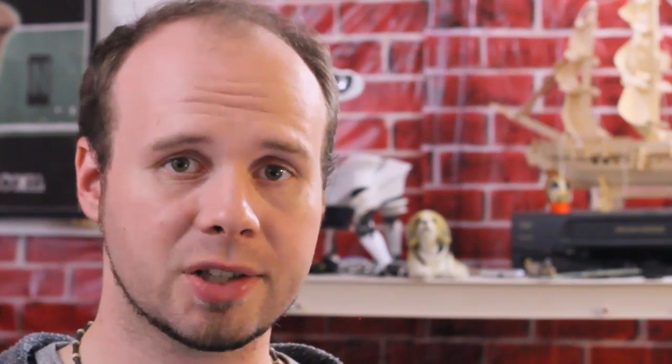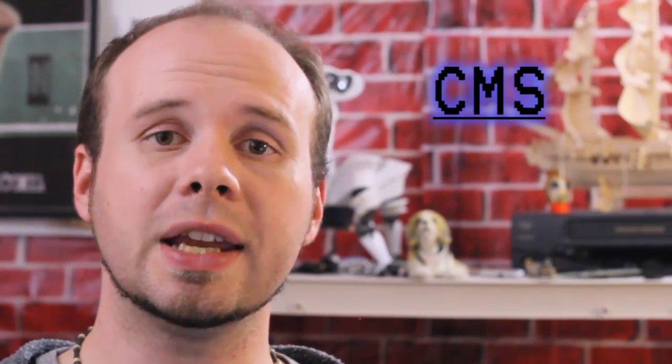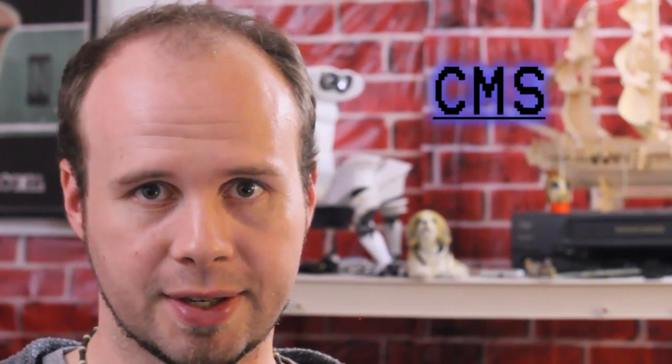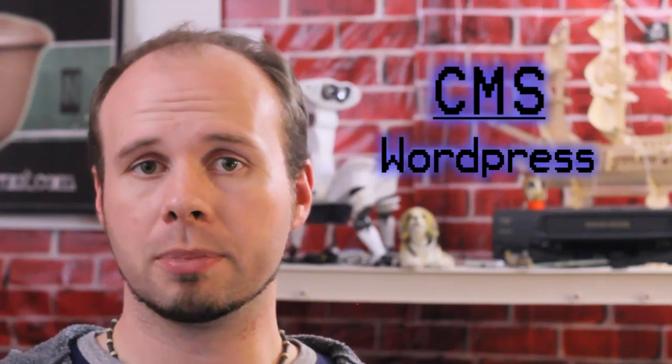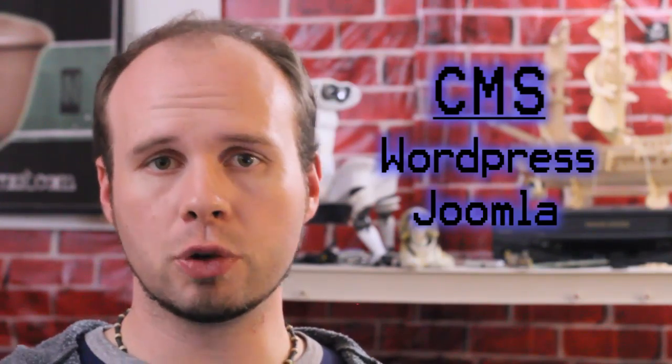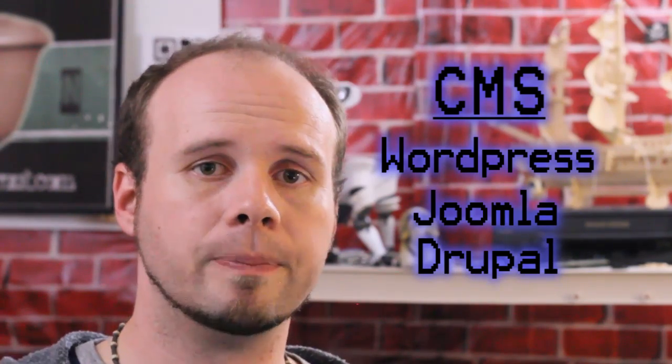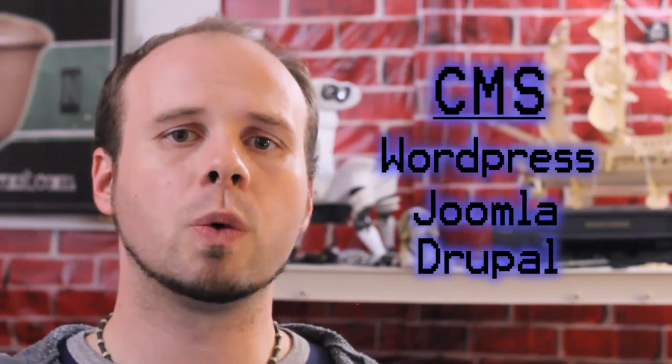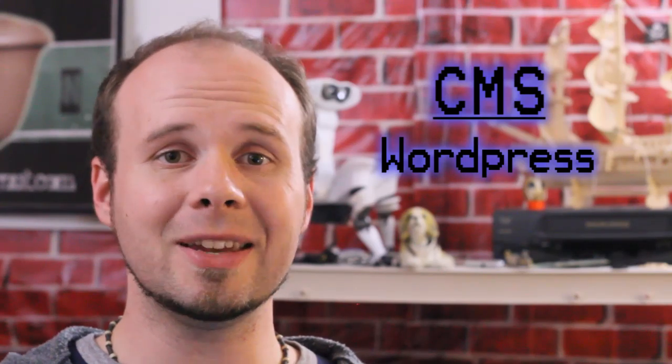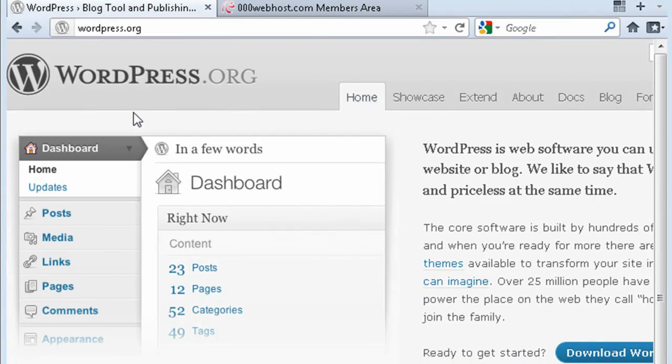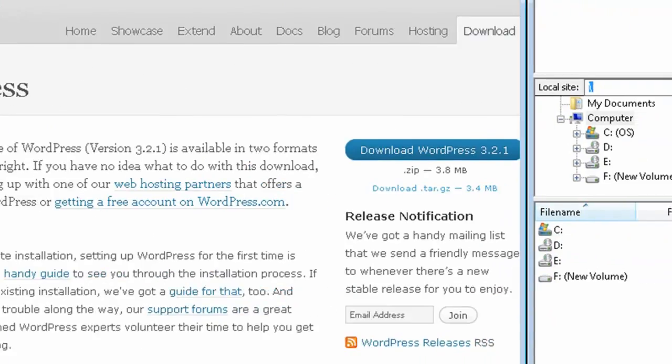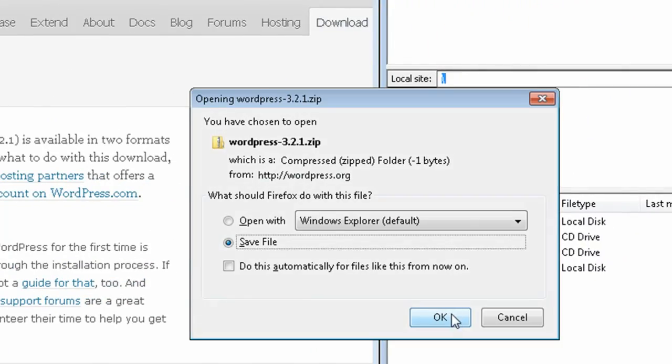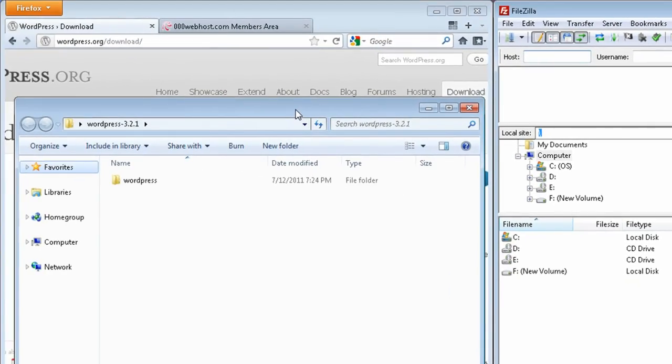The next step is to upload a content management system to our website to keep the content organized and easy to access. WordPress is the most popular, but Joomla and Drupal are good alternatives as well. I'll be using WordPress since it supports more themes and plugins. So the first thing you want to do is go to WordPress.org and download and unzip the latest version of WordPress to your computer.